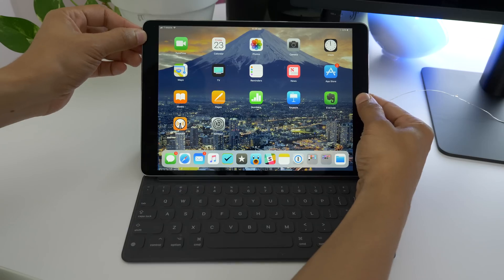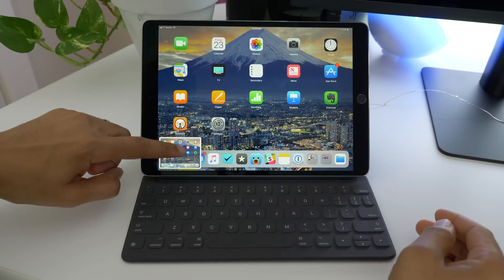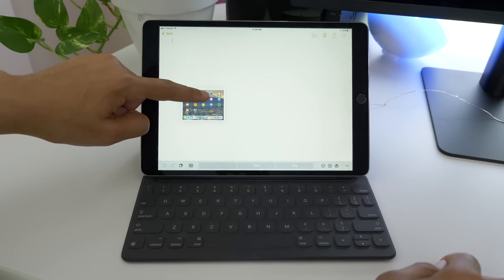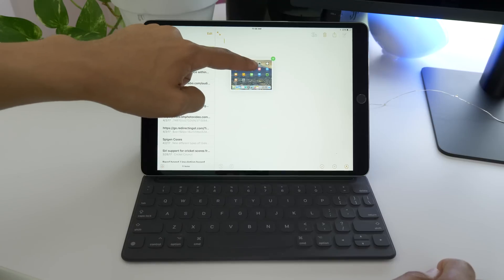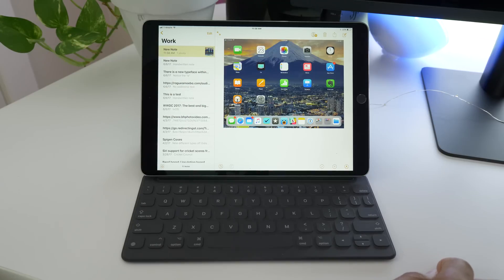Since it's iOS 11, it should come as no surprise that you can drag and drop screenshots as well. Just tap, hold, drag, open the receiving app, and release, just like that.